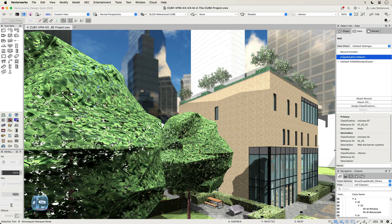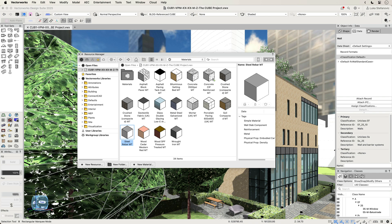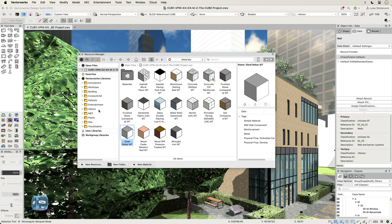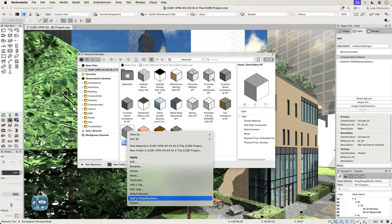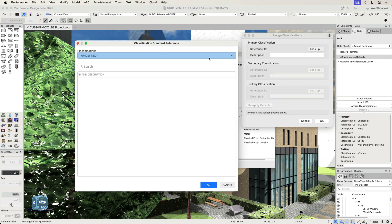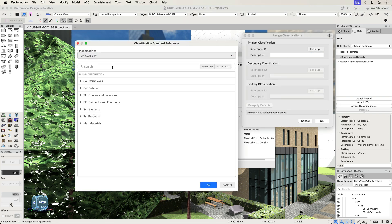Classifications can be assigned to materials too, either via the Edit Material dialog or directly by right-clicking on the material icon in the Resource Manager.